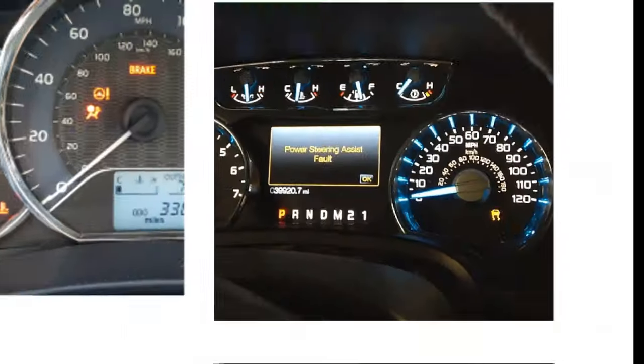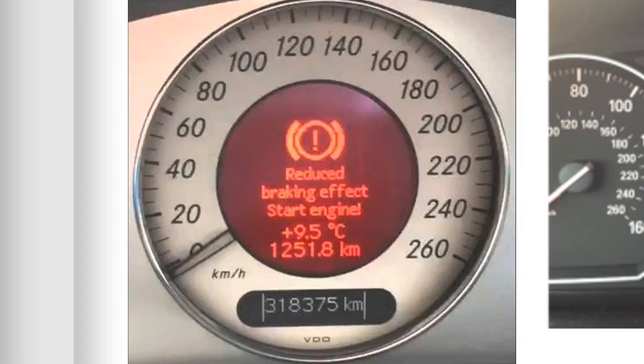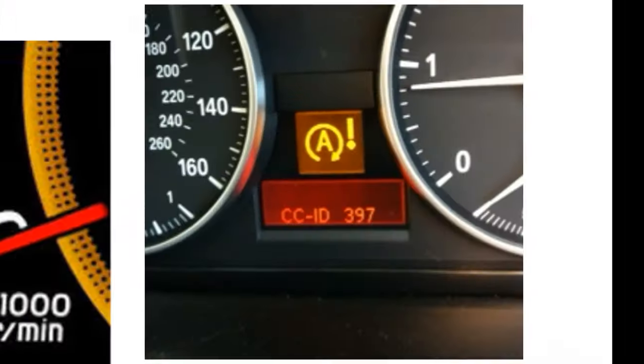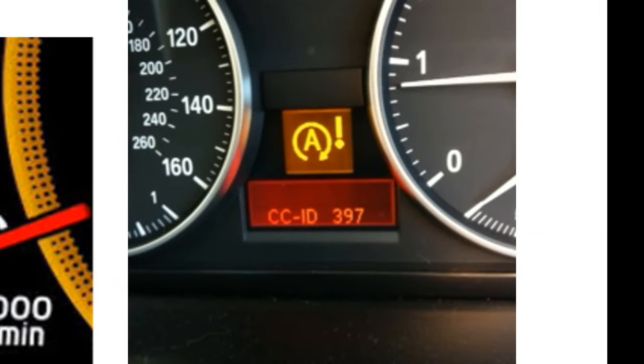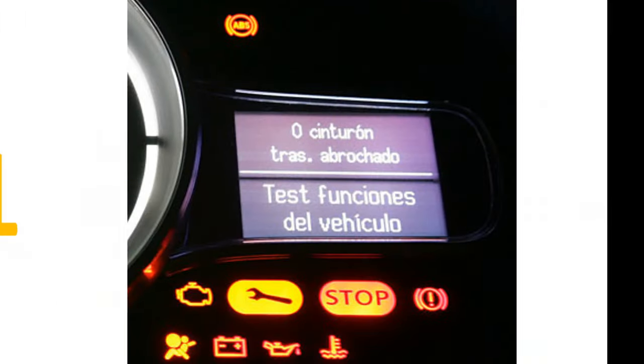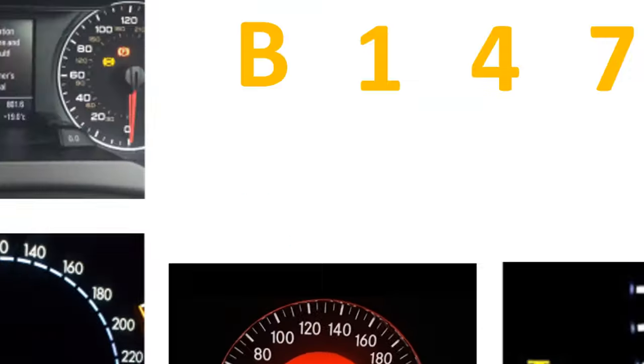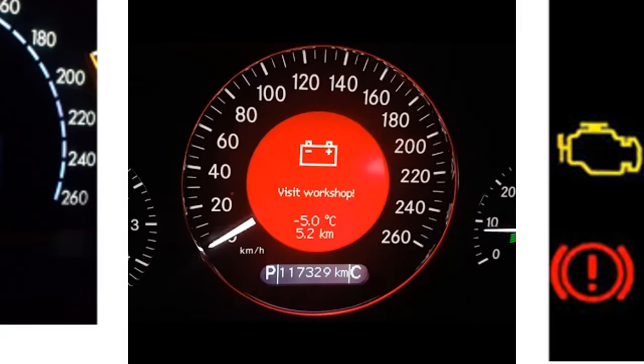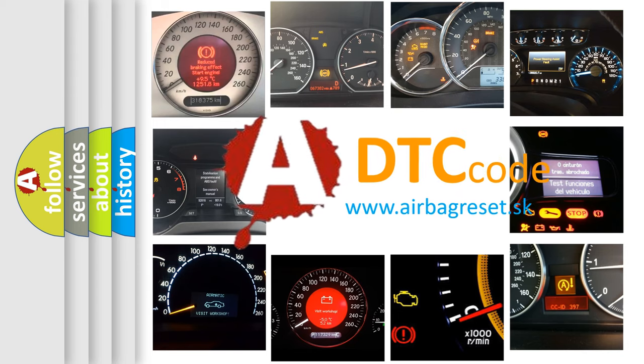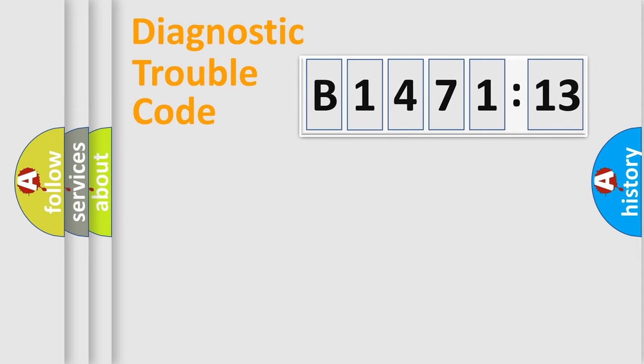Welcome to this video. Are you interested in why your vehicle diagnosis displays B147113? How is the error code interpreted by the vehicle? What does B147113 mean or how to correct this fault? Today we will find answers to these questions together.